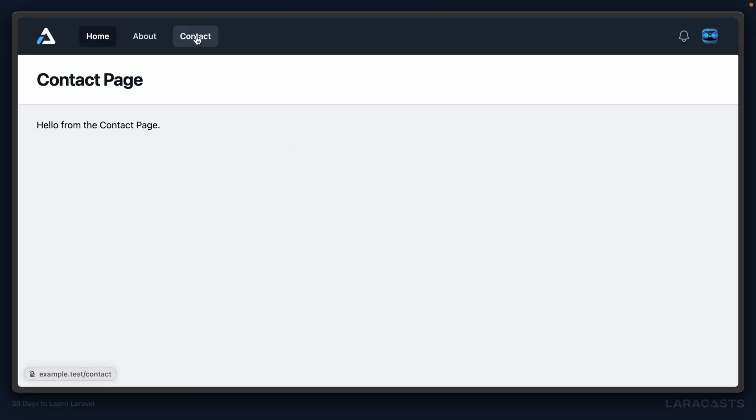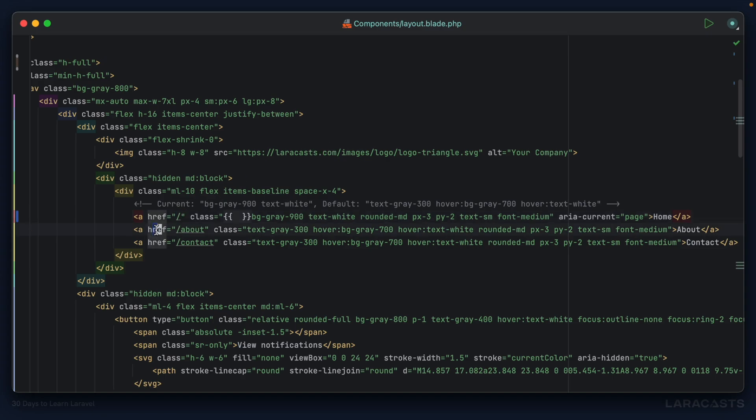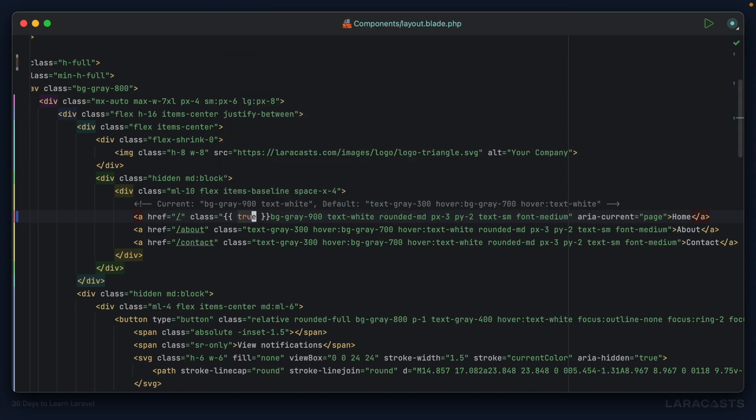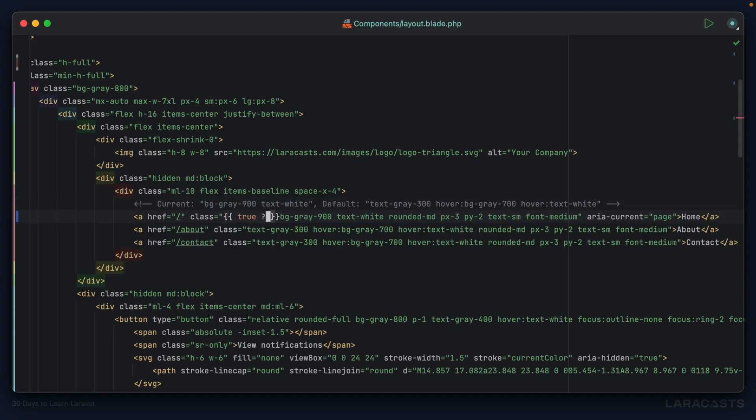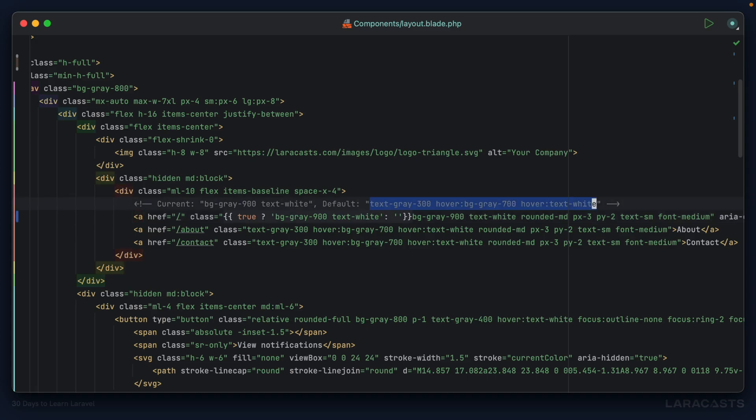Here's what we can do. We'll run a conditional to determine whether or not the current page is the home page. I'm going to hard code it just temporarily. In that case we want these stylings that Tailwind has recommended. Otherwise, using the ternary operator, we want these other styles.